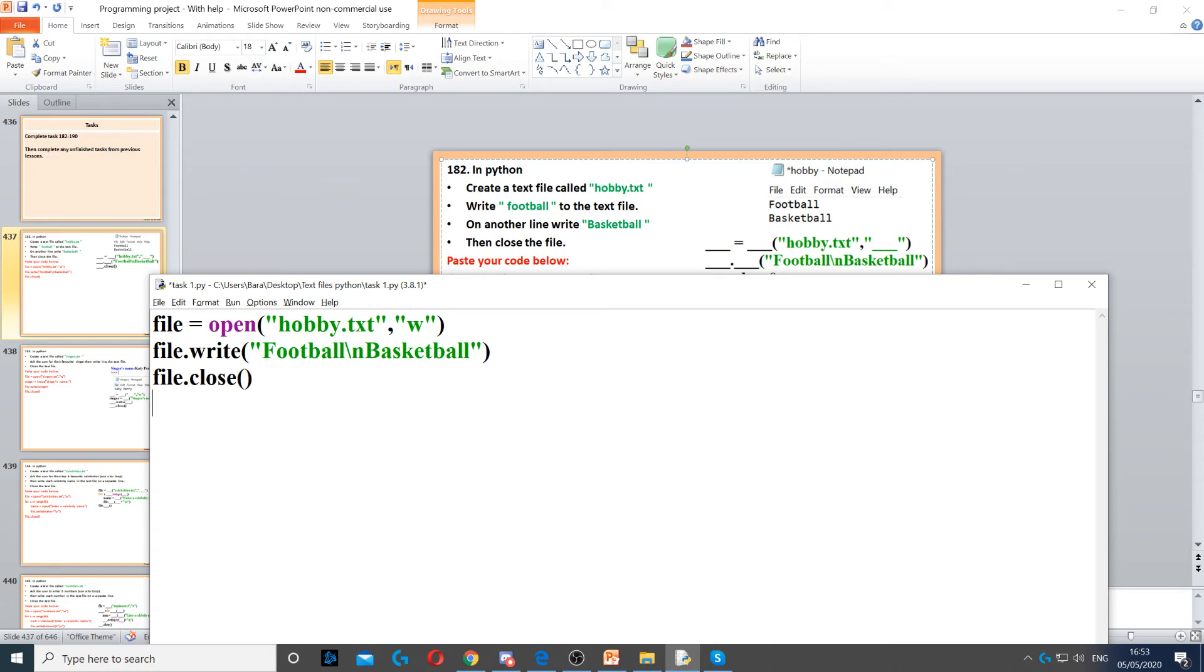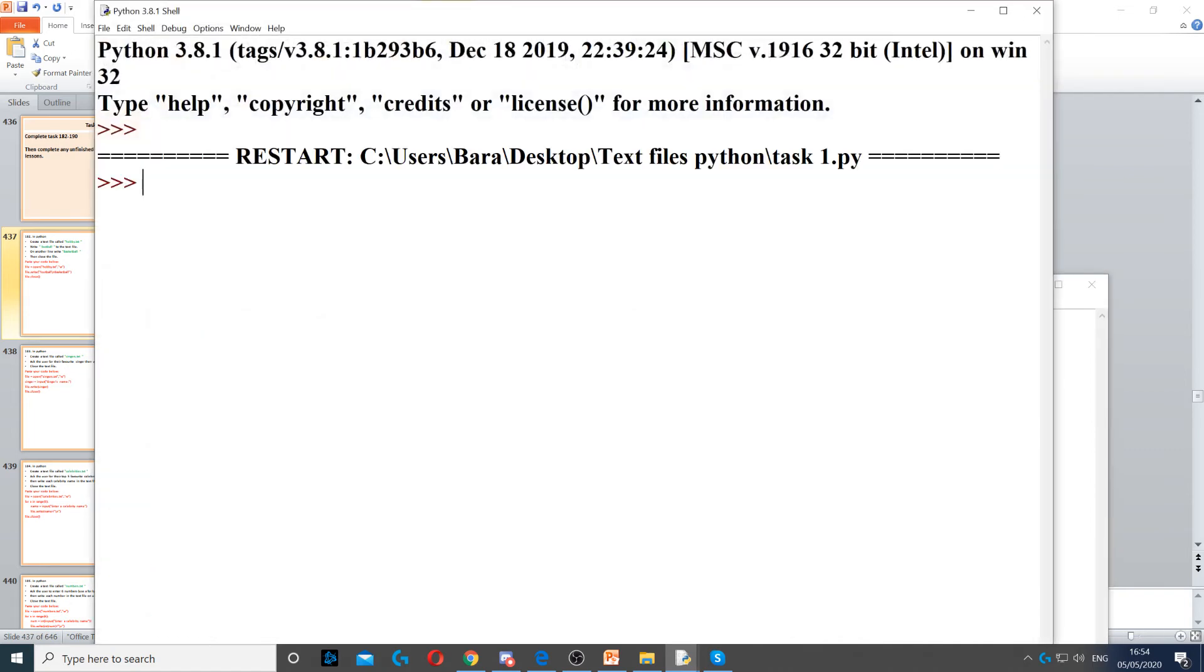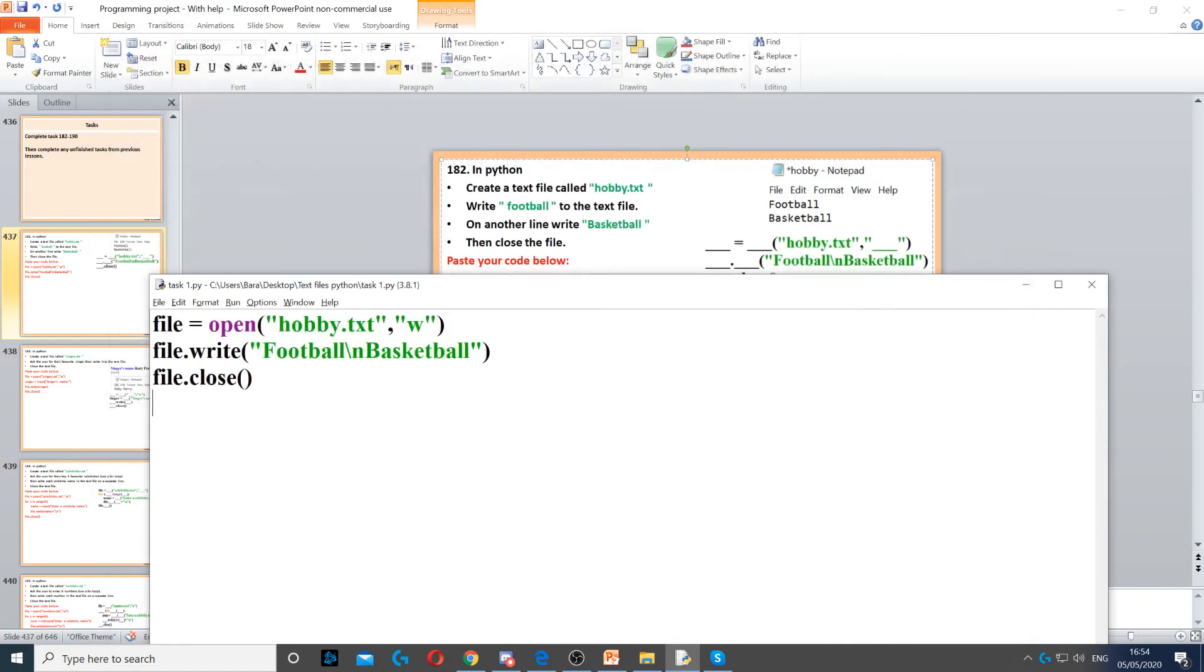Then to save the file and close it, we need to use the close function. So file.close, and then you open the parenthesis and you close it. And when you run it, you'll see nothing will happen, but you just close it.